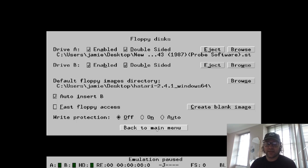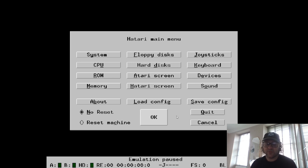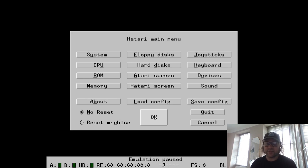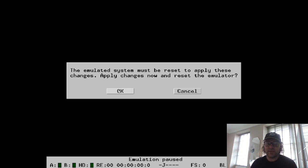And back to main menu. Now from here to boot up the game, all we are going to do is press OK and make sure no reset is checked. And it's just saying to us to apply the changes.